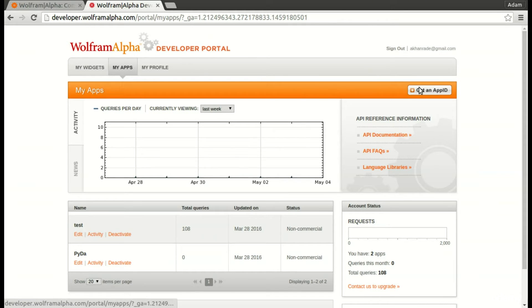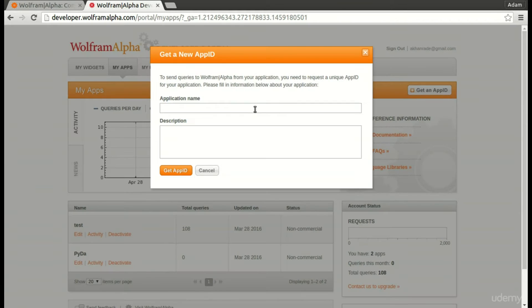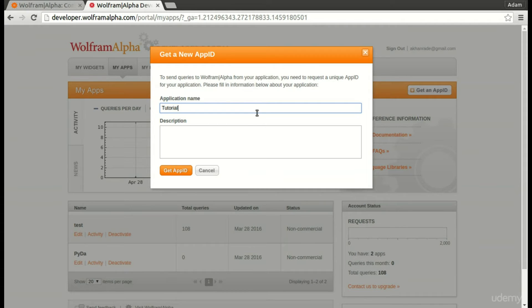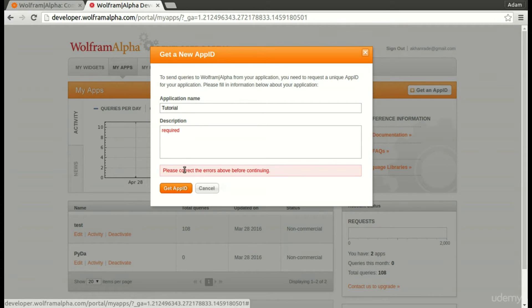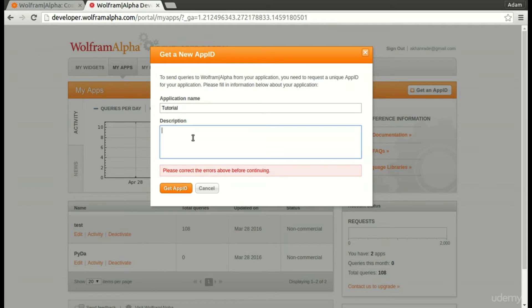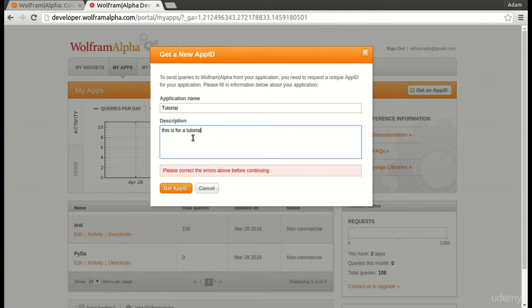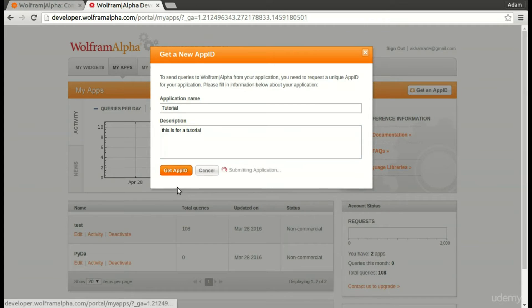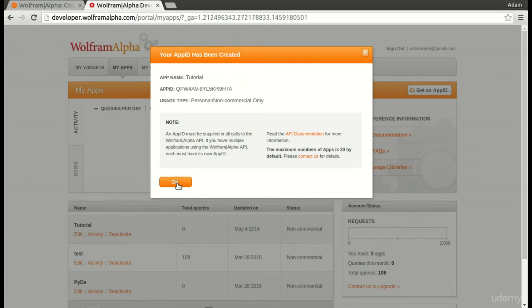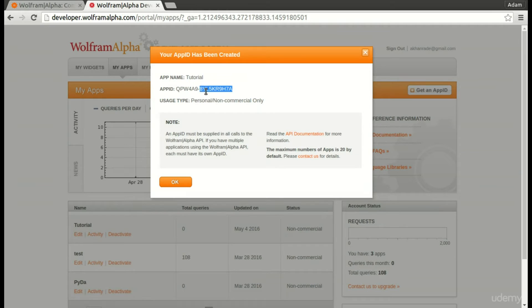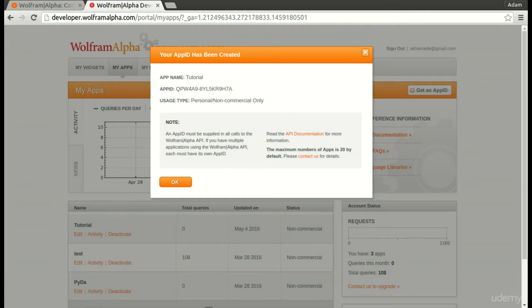I'm going to get an app ID. Application name, let's say tutorial, and then no description. I'll get the app ID. Oh, looks like description is required. So I'll say this is for a tutorial. Okay, get the app ID. Now I have this app ID right here that I can input in. When you create your app ID, copy it and I'll see you in the next video.